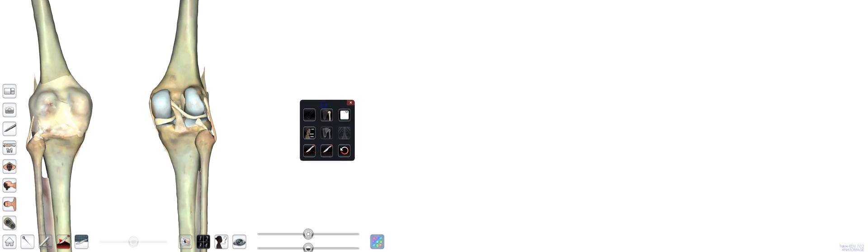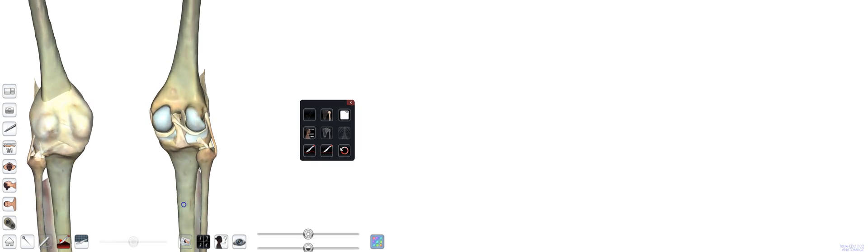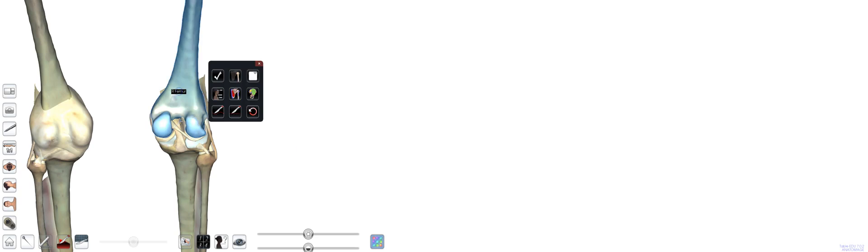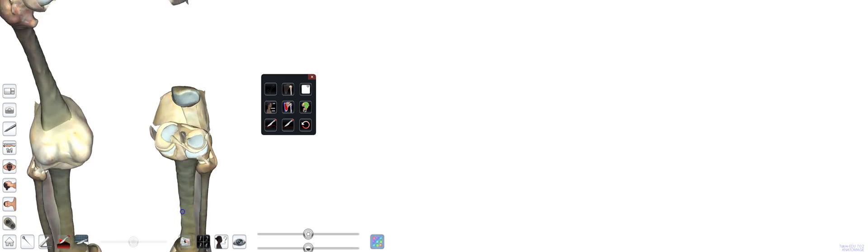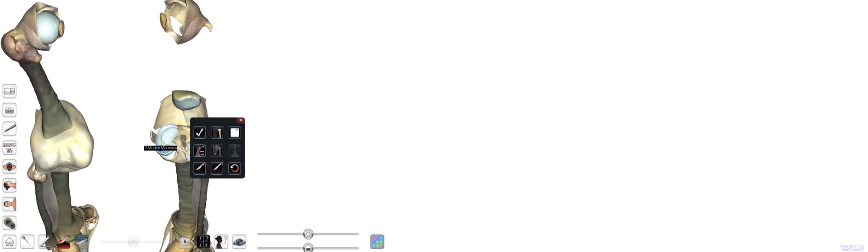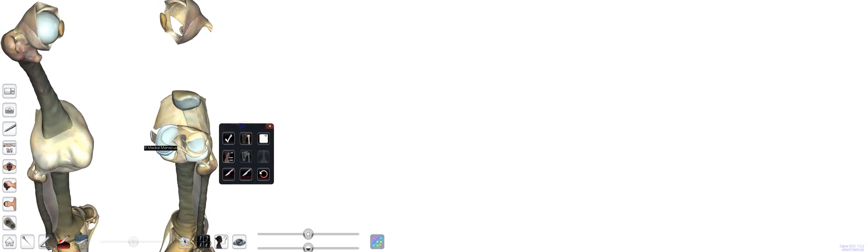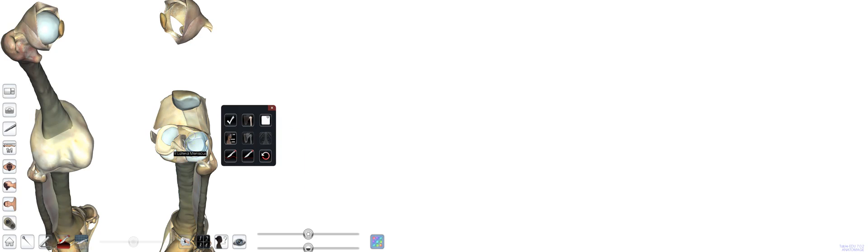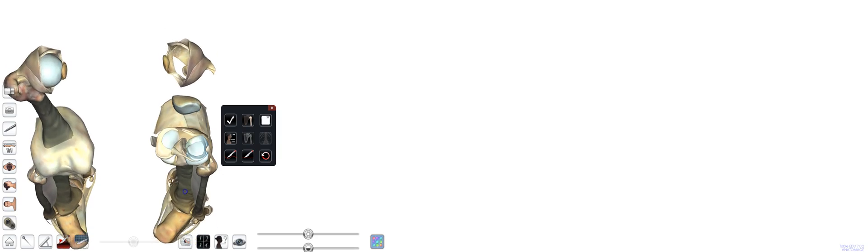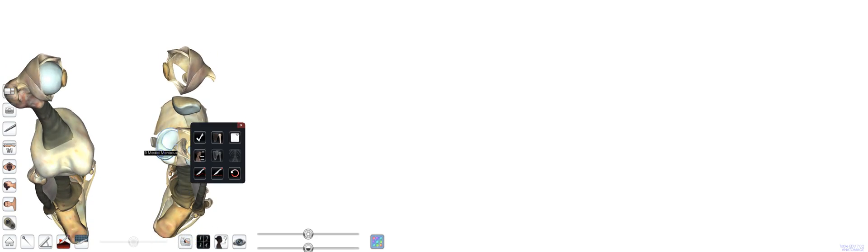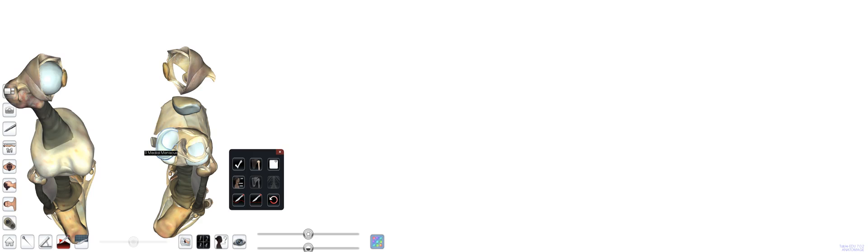Now we're getting a little bit deeper into some of the deeper structures. I'm actually going to take the femur and remove it. And you can see if we look down, we have our menisci. We have our medial meniscus and our lateral meniscus. You can see the difference in the shape. Make sure you read your articles to appreciate the different shapes and why one is more C-shaped, one is more O-shaped.